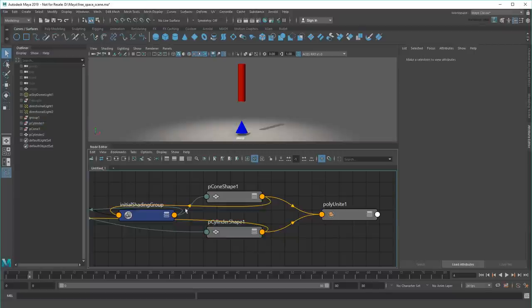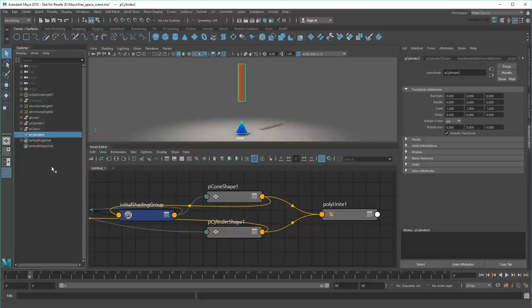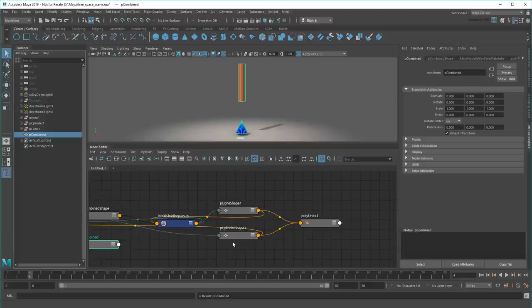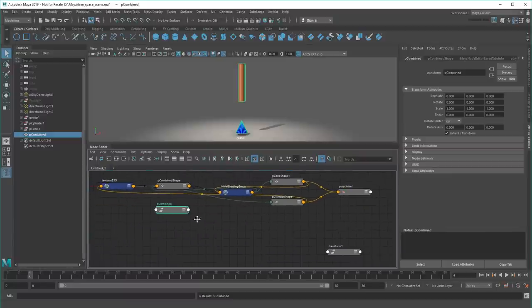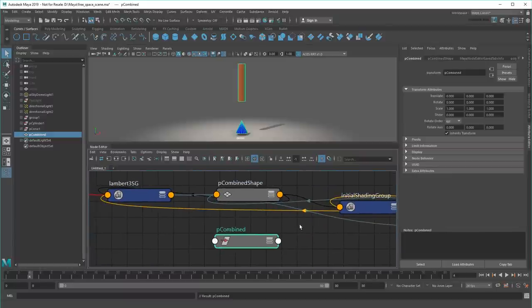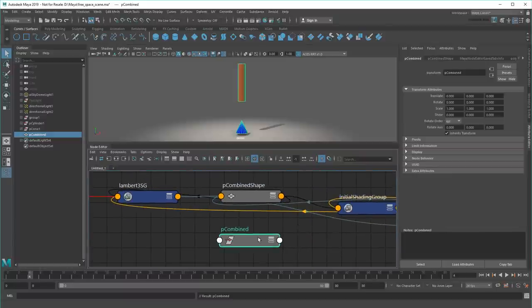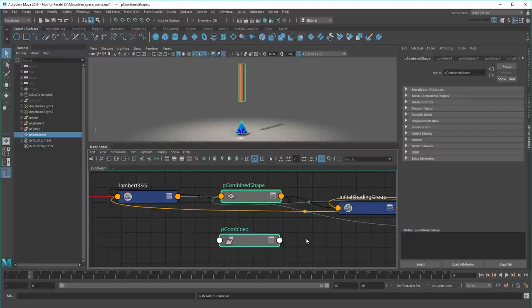This results in this new object, which has the default name Pcylinder2. For clarity though, let's just change that to a more sensible P Combined. Now I can see in my node editor that this new object even has its own shape and transform, which, as I've hammered on again and again, is necessary for every object to have.